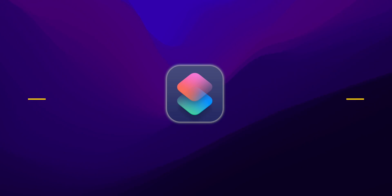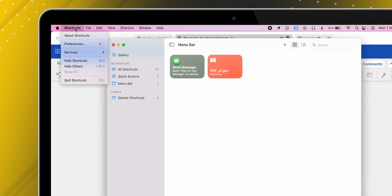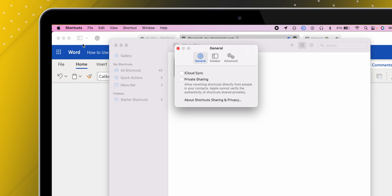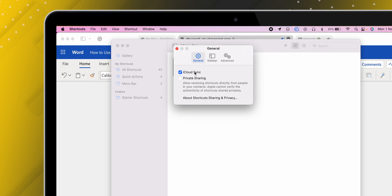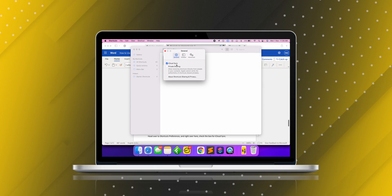One last thing — you might be wondering how Nikhil has plenty of shortcuts on his MacBook. The answer is iCloud Sync. Head over to Shortcuts Preferences and right here check the box for iCloud Sync. It will sync all the shortcuts from your iPhone and iPad and between all your Apple devices that support shortcuts.